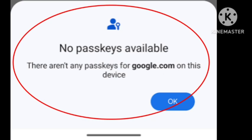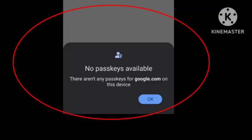You can store passkeys on your device, but the process is different for each operating system and may not be available for all systems. If you are using Android, this problem arises because it does not support passkeys. Make sure you are using an updated device that supports passkeys.